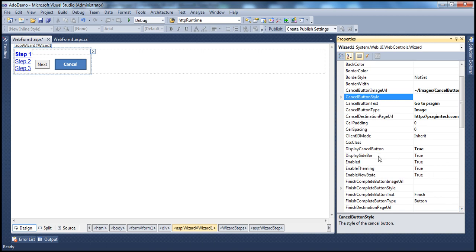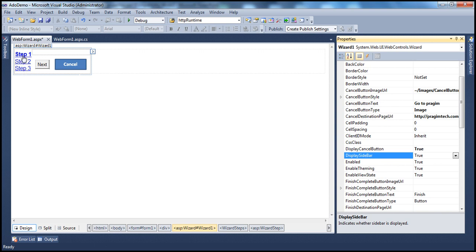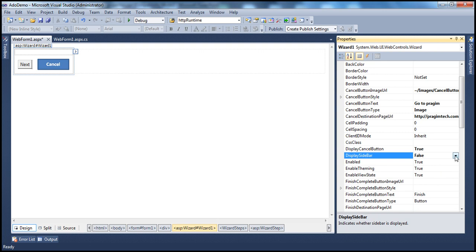The next property is DisplaySidebar. By default, the sidebar of the wizard control is shown — that bar which displays step one, step two, step three. But for some reason, such as space constraints or manager preference, if you want to hide it, just turn this property to false and the sidebar will be hidden.